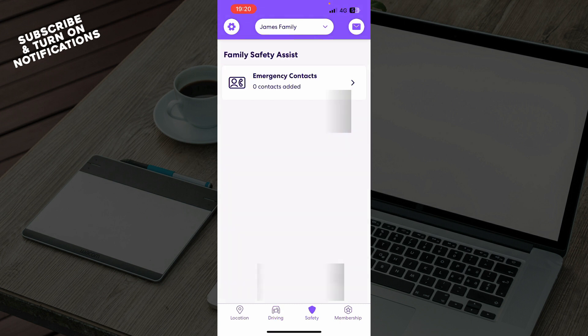We have the safety mode. As you can see, we have family safety assist, so you have emergency contacts here.